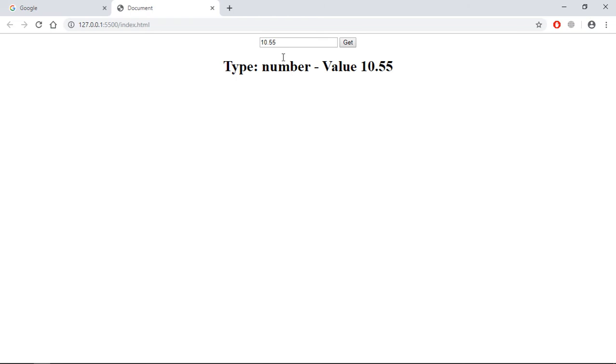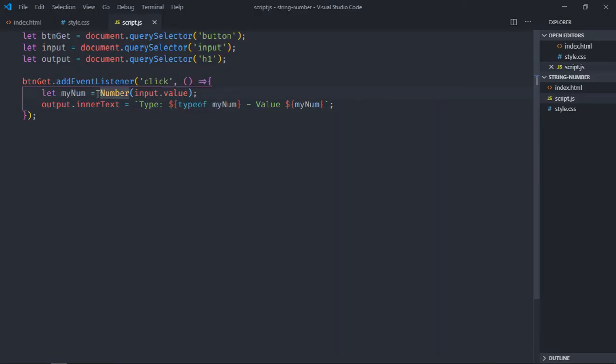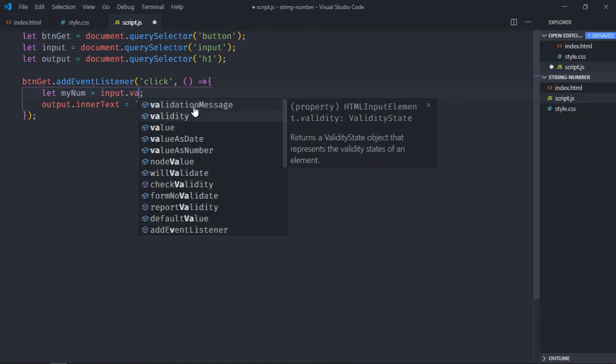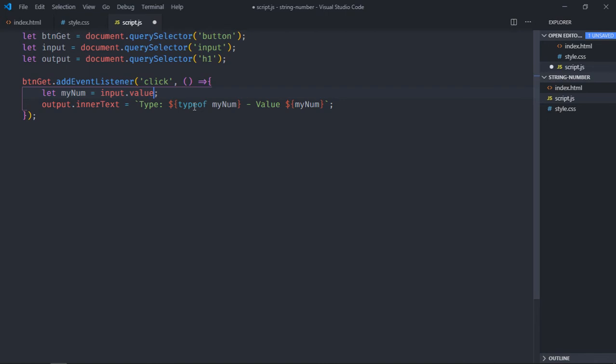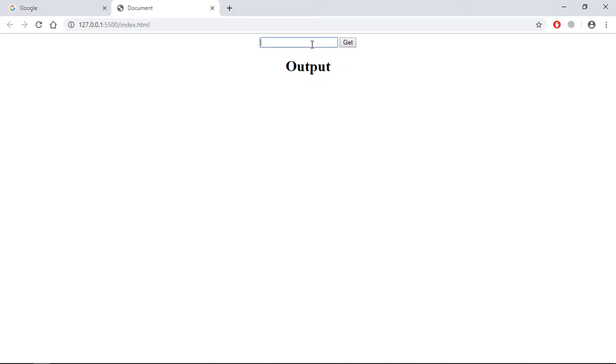You may be thinking because we are putting numbers here that's why we are getting a number here, but that's not the case. Let me prove it to you. Just remove this thing and put output.value. By default you will always get a string here. Just save it, go to browser.